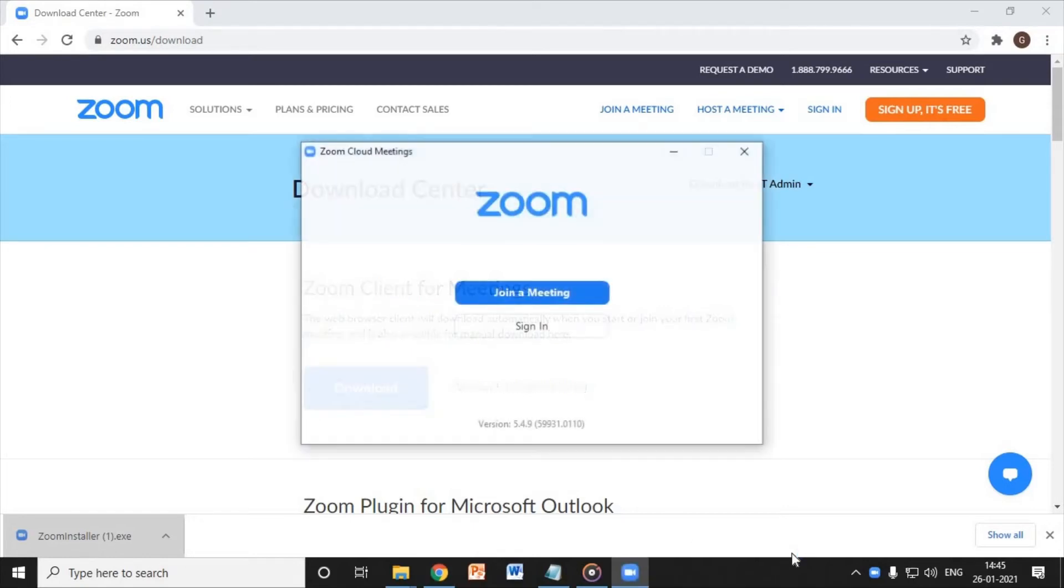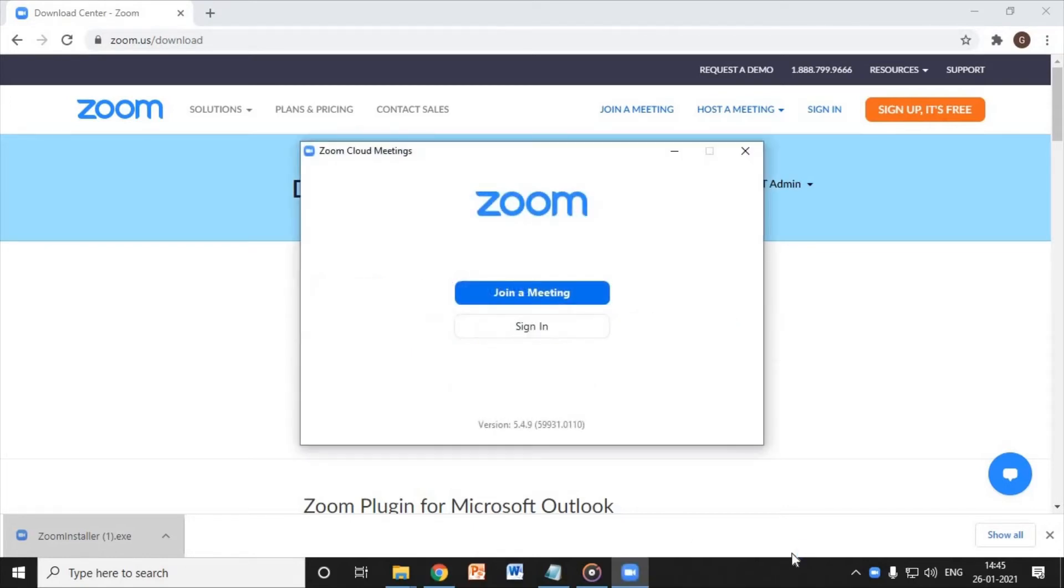Here Zoom has been installed. It hardly takes two minutes to download and install Zoom.